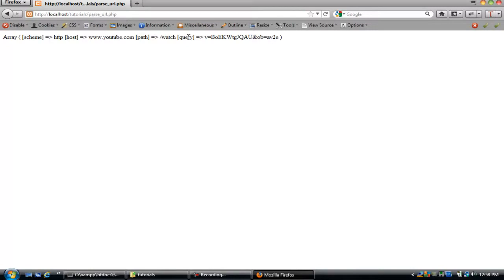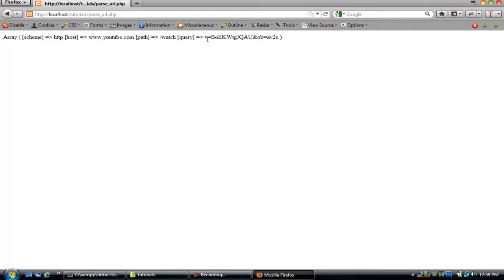So this is the part that we want. We want the query. And you can see these would be like the GET variables on their server, but since it's not on our server, we can't access these variables with GET. So we're going to do it this way.